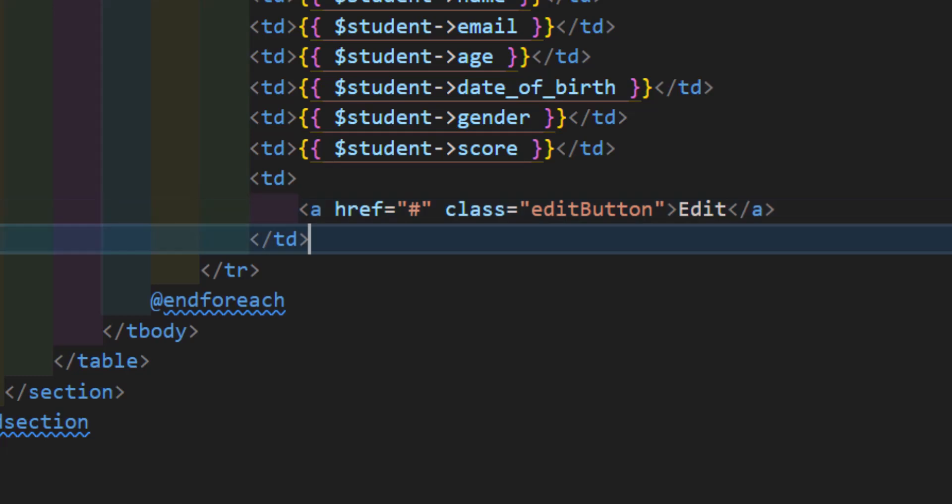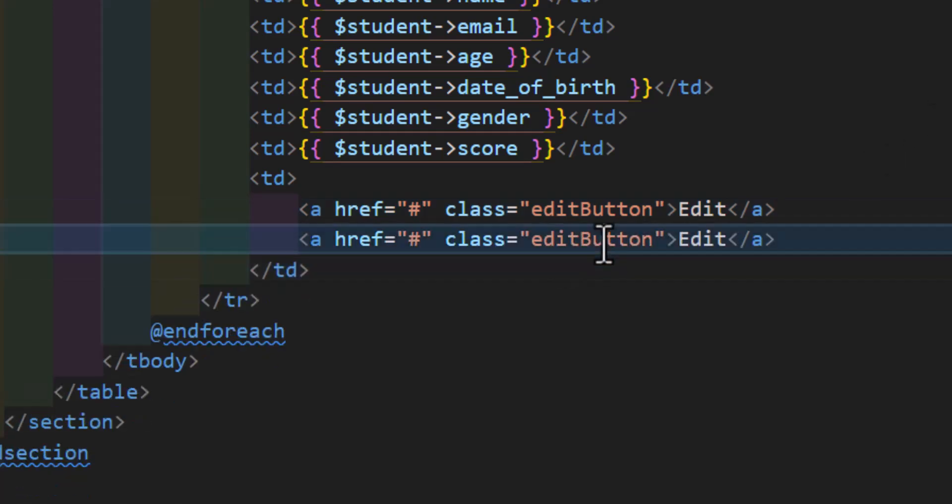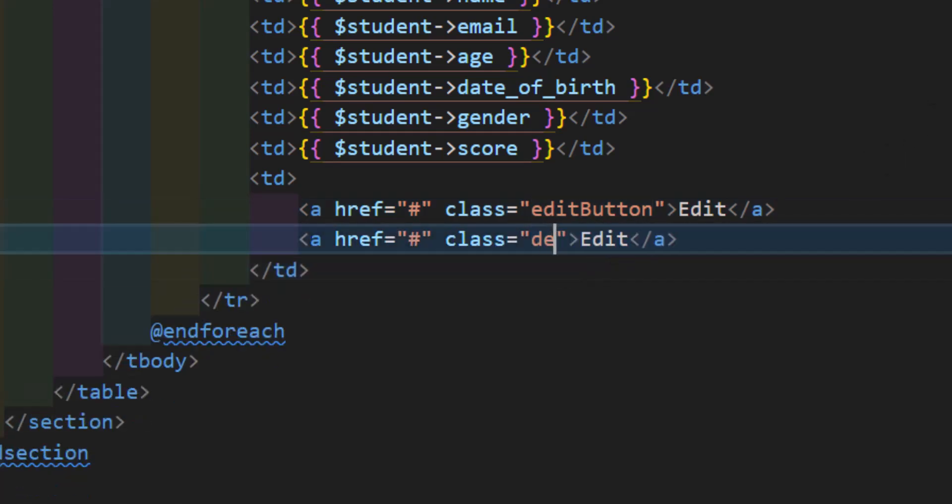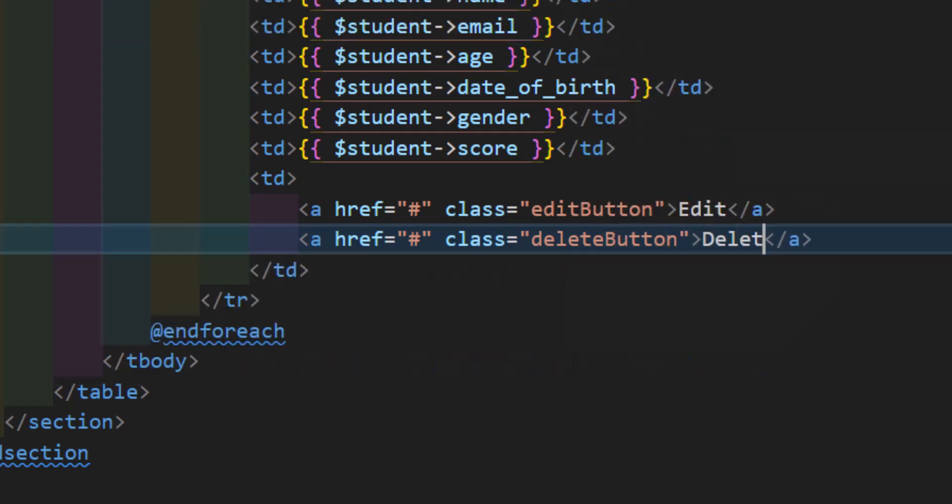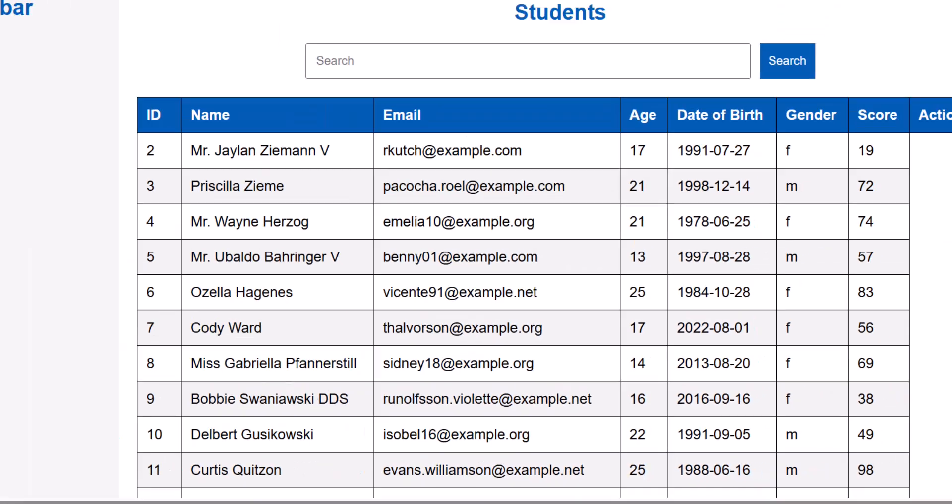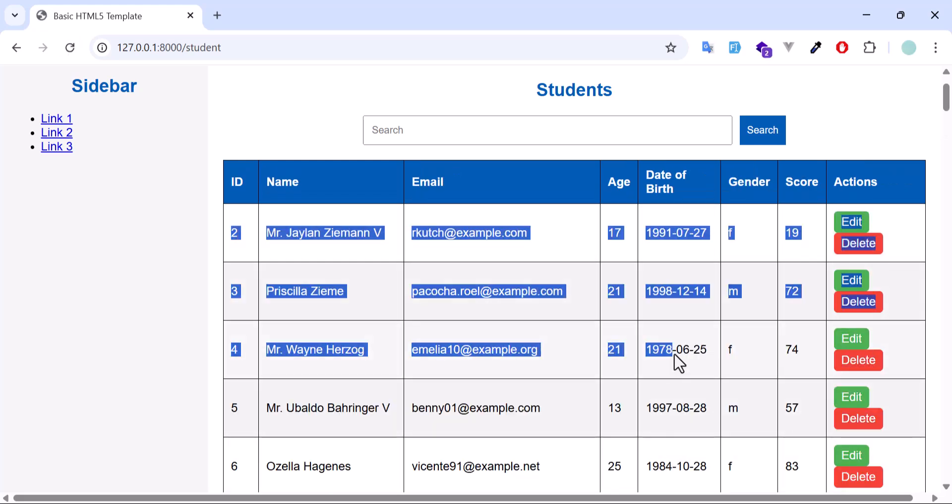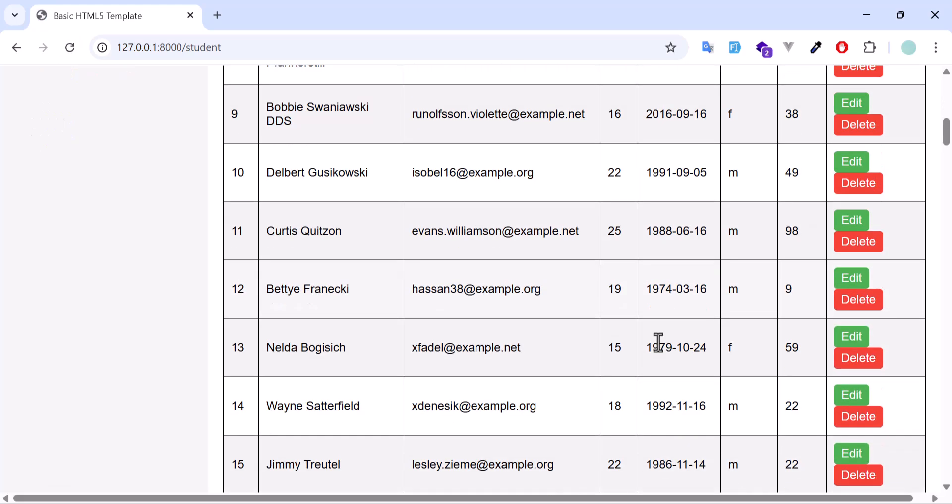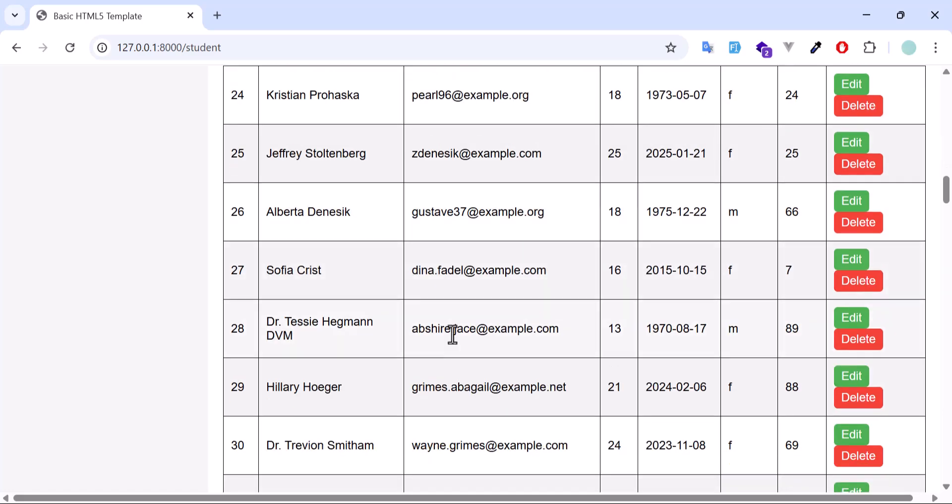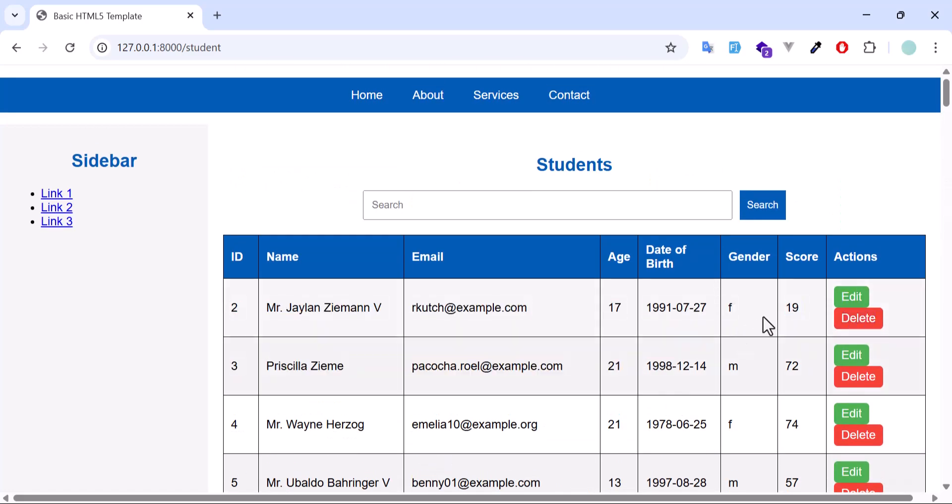Let's do the same for our delete as well. Change this to delete button, and let's delete. Save. Let's go back and refresh. Now we got the list of all our students in here with our action button and our edit button.